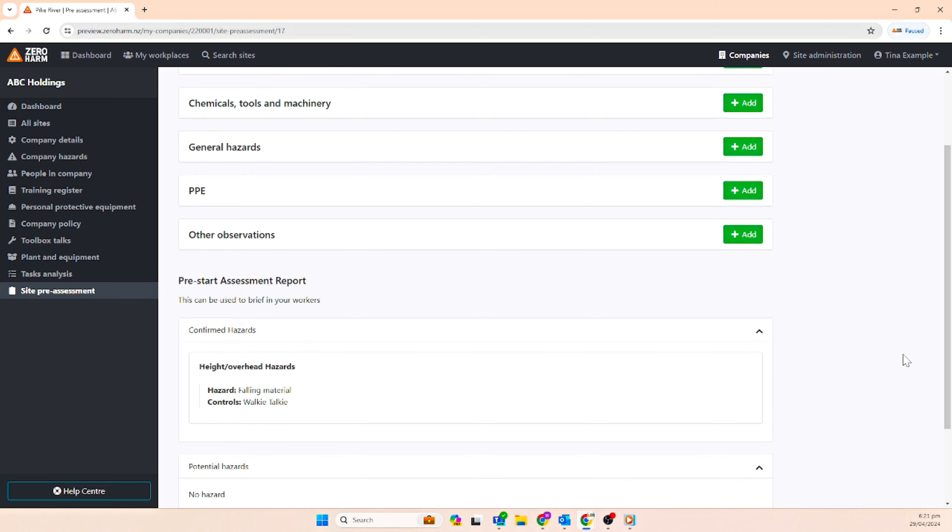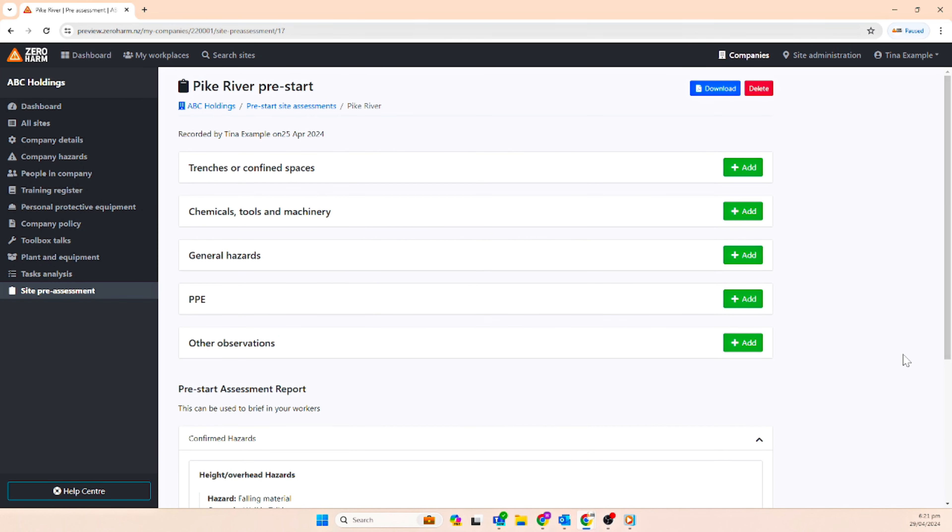This early assessment will help you to make informed decisions and address issues prior to the work being started.